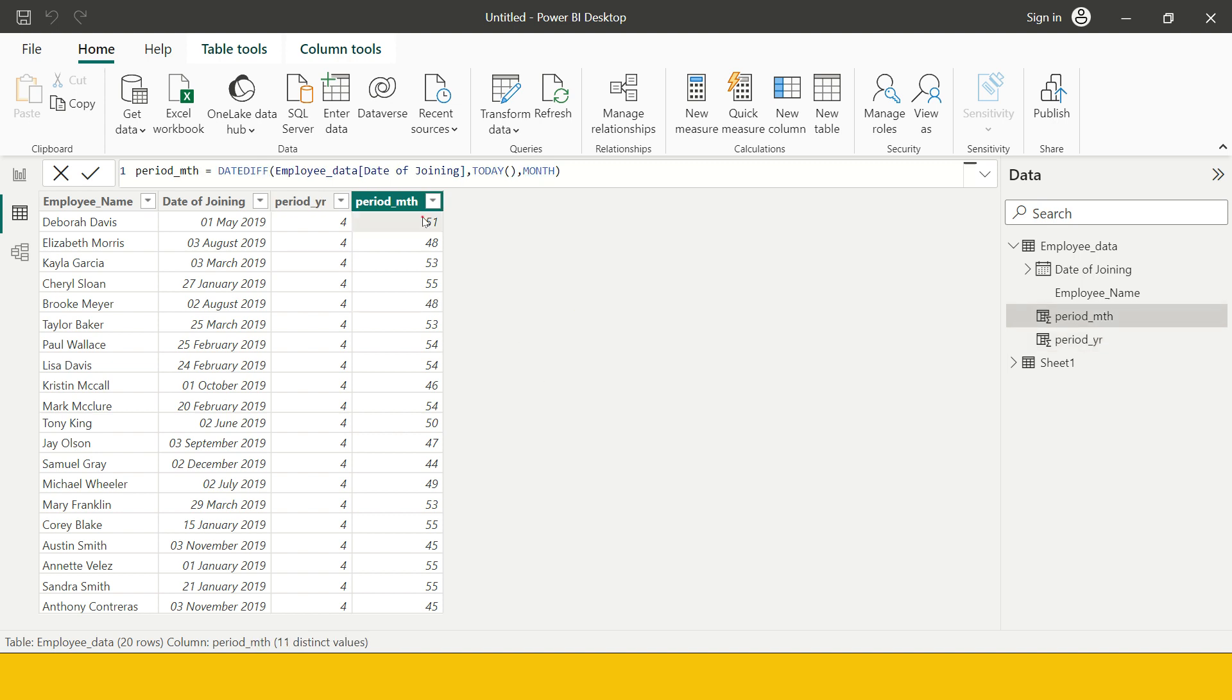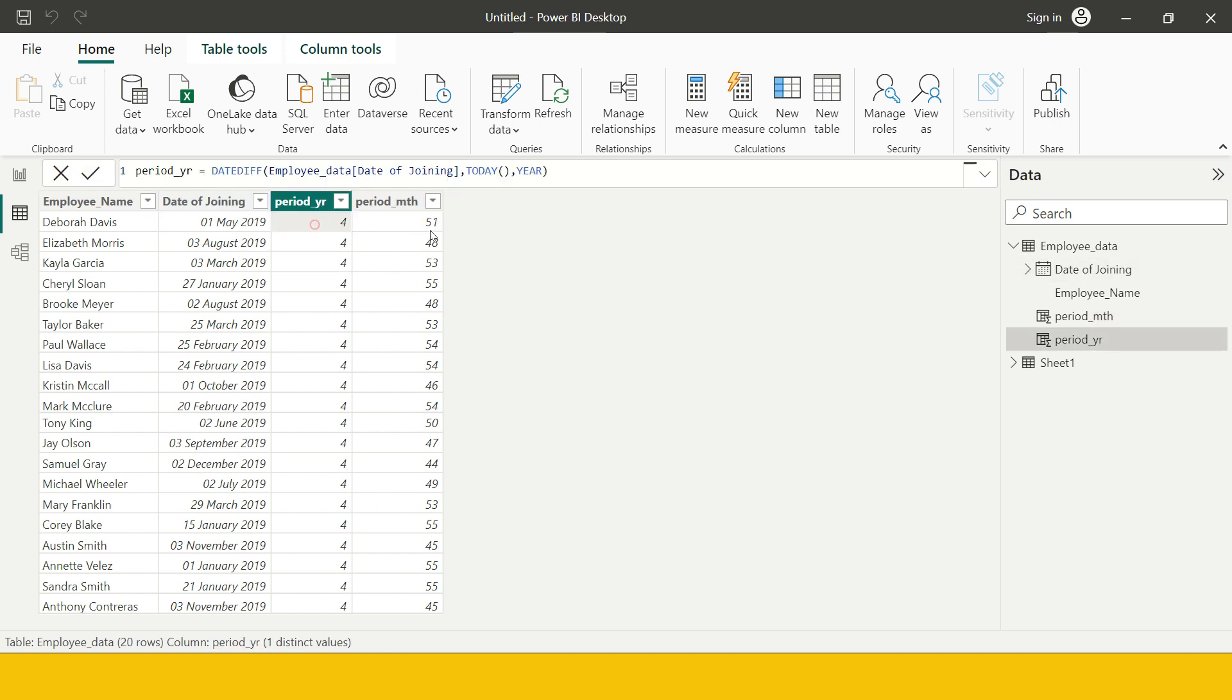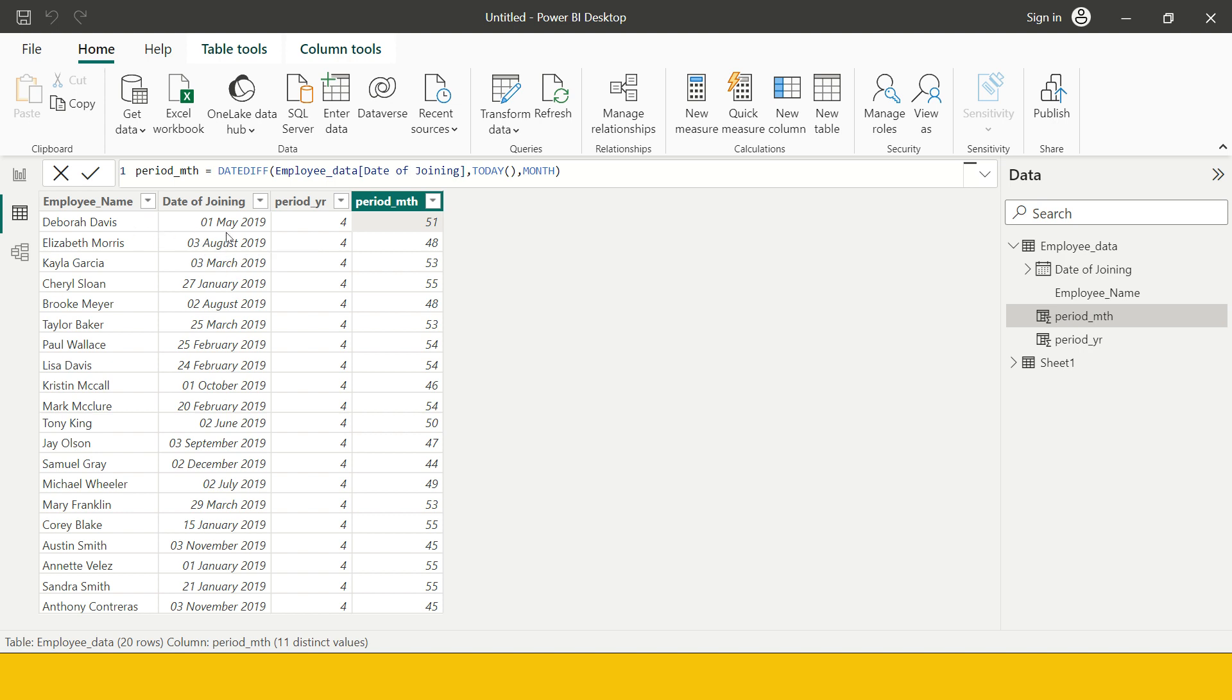The other problem statement which I want to find is let's say I want to calculate the number of working days which this particular employee has worked on. In working days, Saturdays and Sundays are not included.